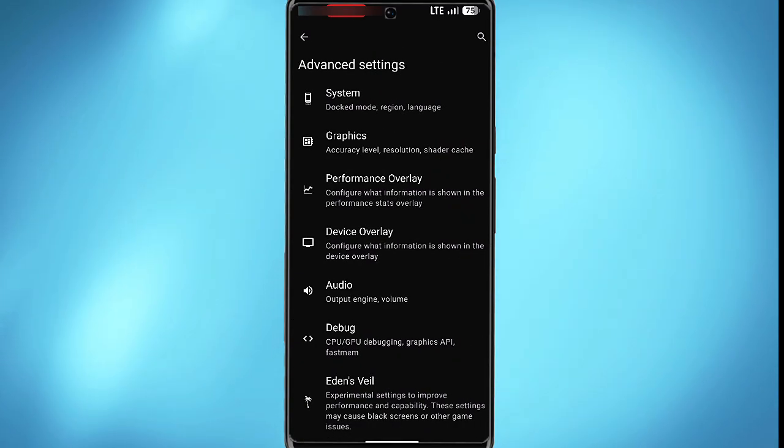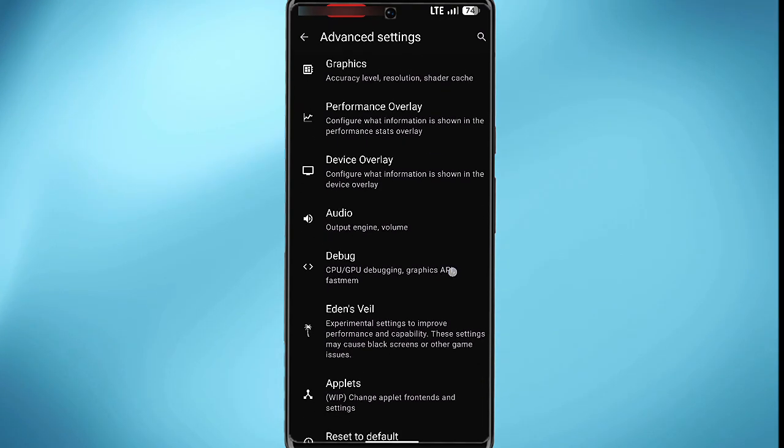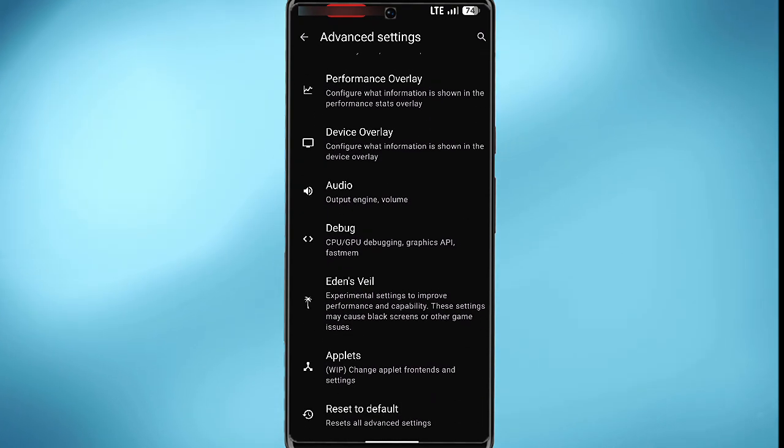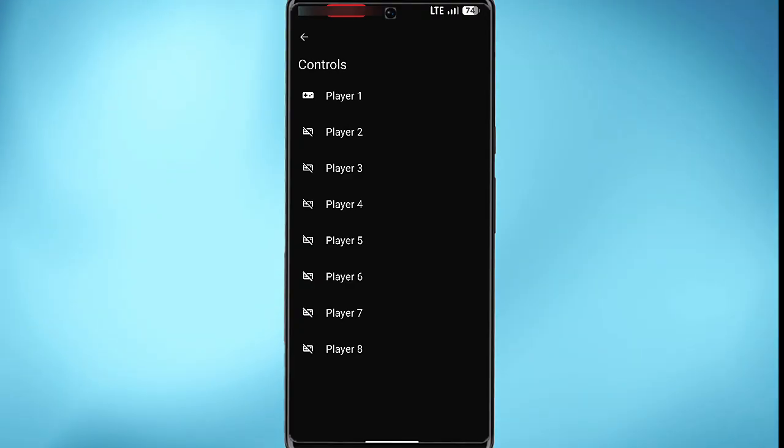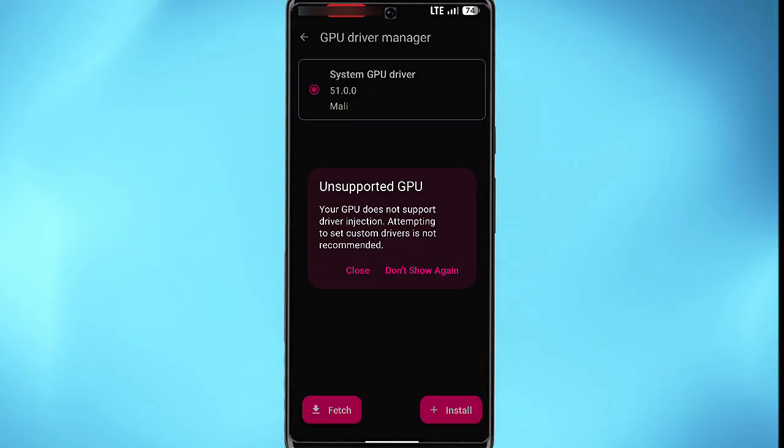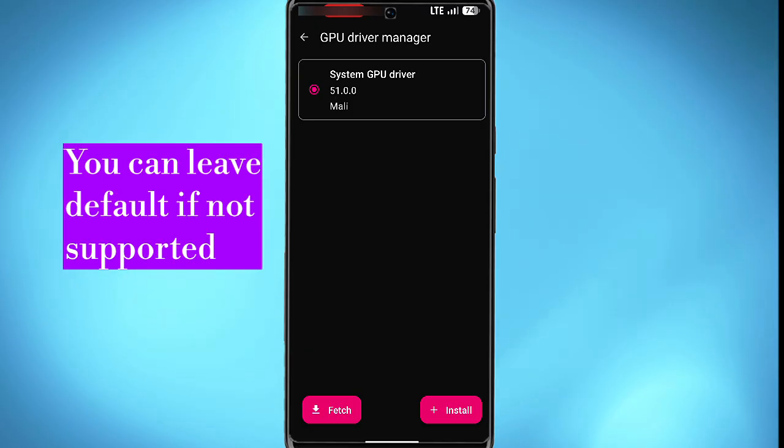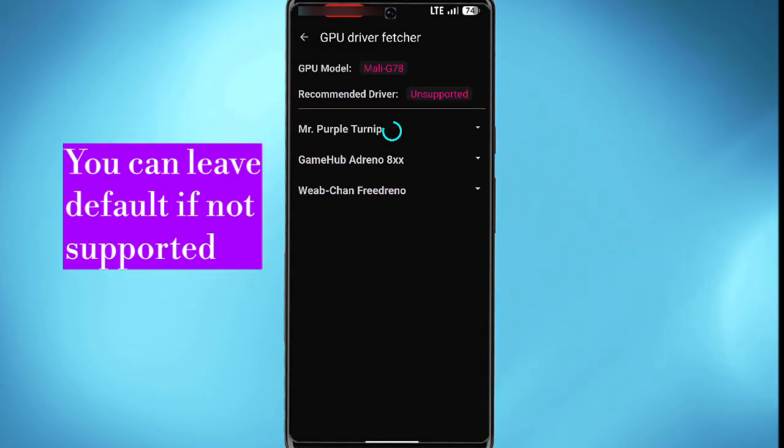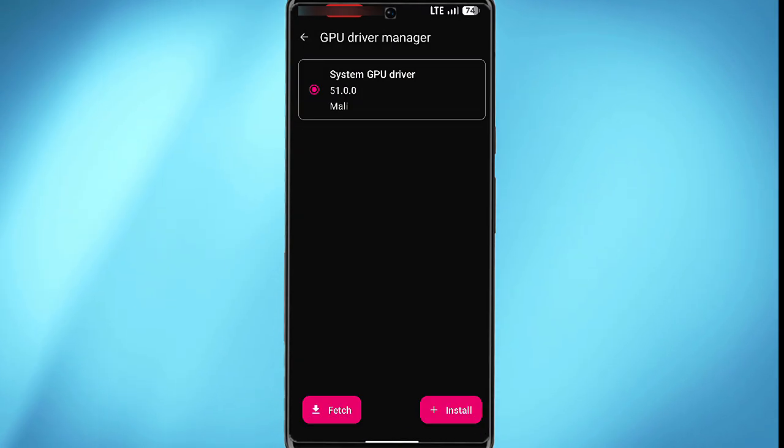You see the advanced settings in this section. You find the system, graphic, performance, overlay, device, audio, debug and many more. You also see controls for player controls in this section. GPU driver - tap on close in this section. For your device you want to tap on fetch. You find different GPUs for your device and if you download it from an external source, you can tap on install in this section.